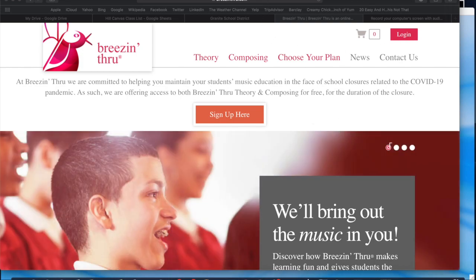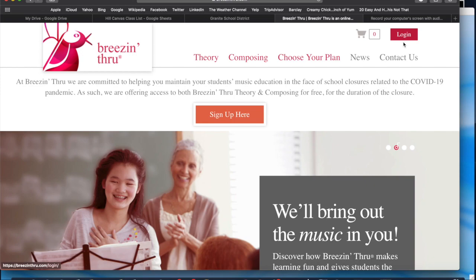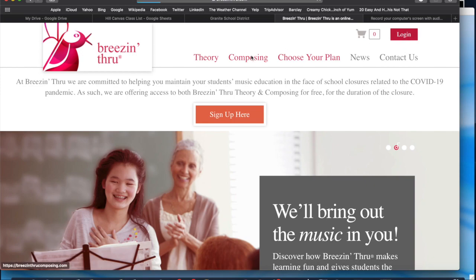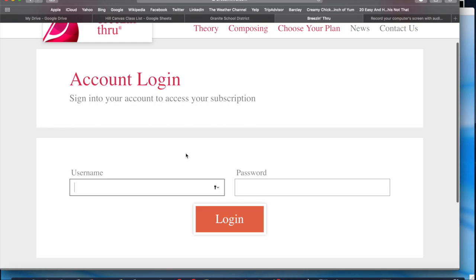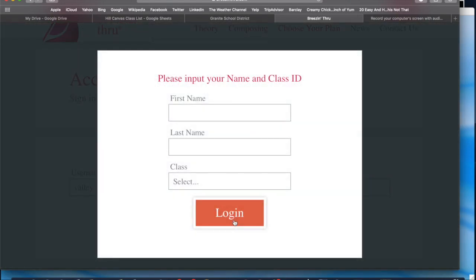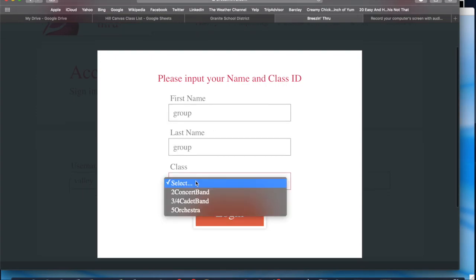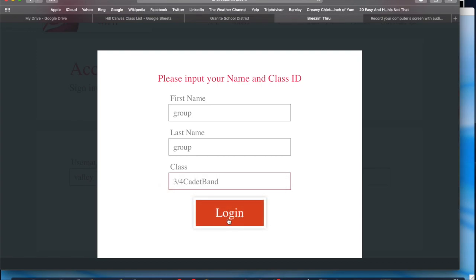First thing you're going to do is go to Breezinthru.com. Just click on the link. Then you're going to go over here to the login button and you are going to log in. Your username is Valley, and your password is U-N-I-S-O-N-1-1-5. Then you are going to put your name here — for this purpose I'm going to put Group and Group — and this is Cadet Band.